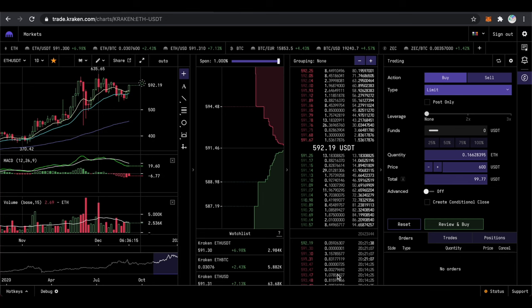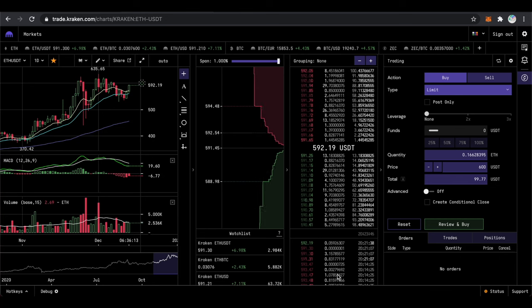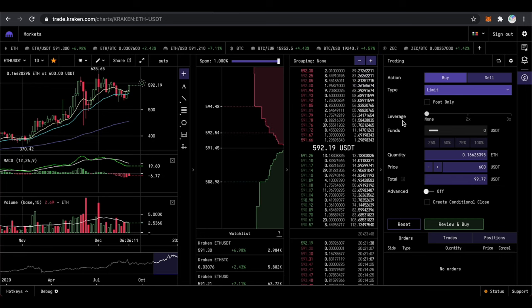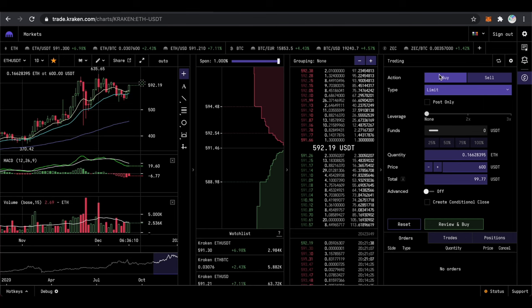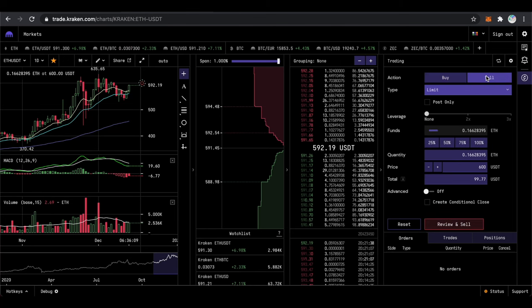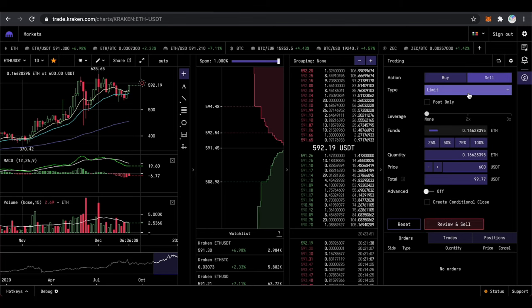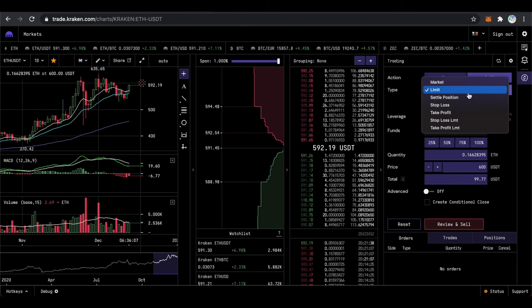To create a sell order you will need the Trading section to your right. Next to the action click on Sell and select Limit in the type.